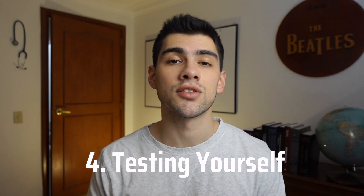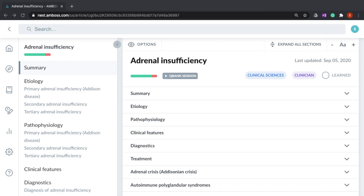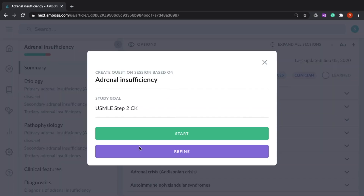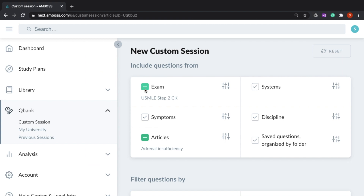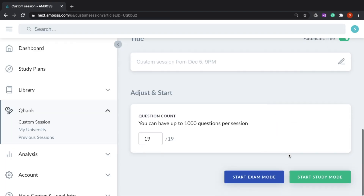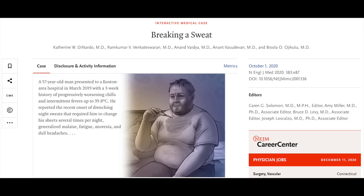The fourth step is to test yourself. The point is to have an objective standard that tells you if you understand everything you needed to, if you missed something big, or if you need to delve deeper into a concept. I personally use the Amboss Q-bank, since it has a feature where you can make a Q&A session for just a specific subject. But you can use whatever you have at hand — tons of other Q-banks, books with Q&As, or even clinical cases like the ones the New England Journal of Medicine publishes.